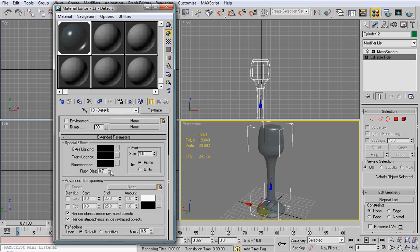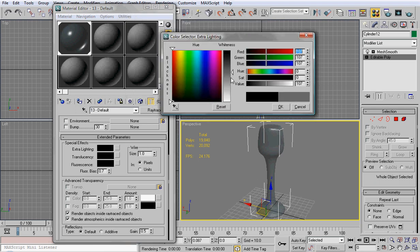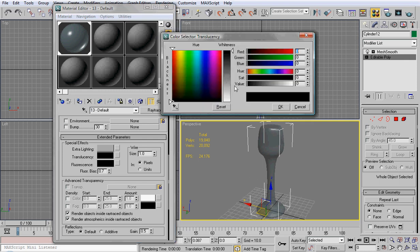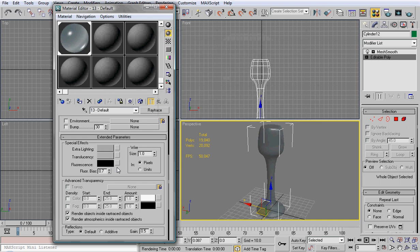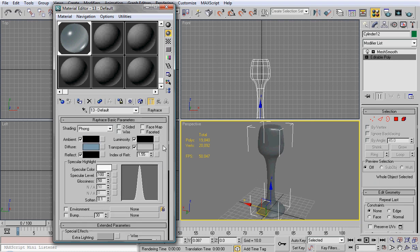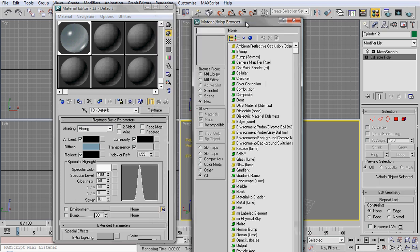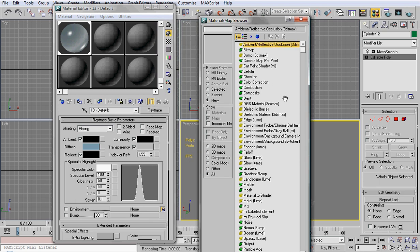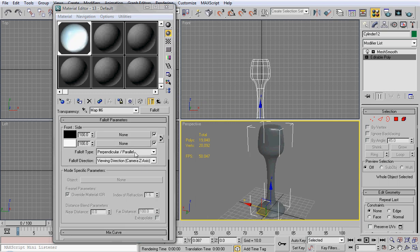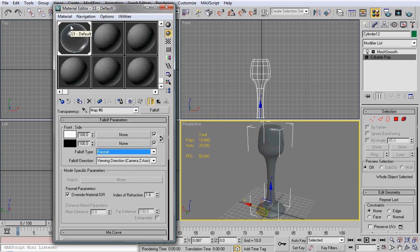Now we're going to come into extended parameters. The extra lighting we're going to pull down, and that will illuminate the material a little bit. Translucency we're going to pull down to about there. Fluorescence we're going to keep exactly what it is. Now we're going to come into the transparency, just click that little box right next to it, and we're going to come into fall off, reverse that, and we can change this to Fresnel.